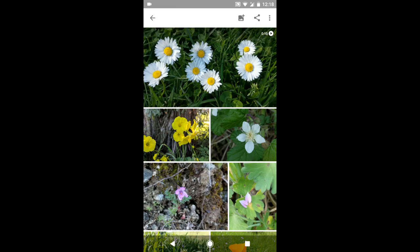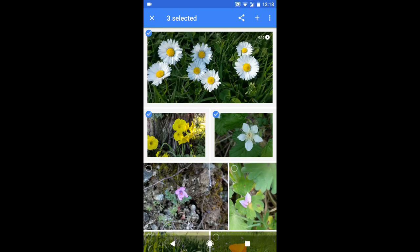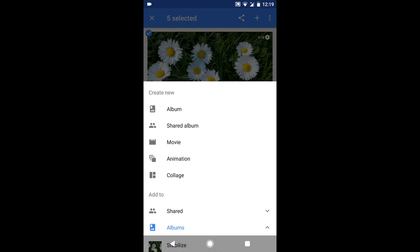To create a movie in Google Photos, open Google Photos on a supported device and select the videos and images you want to include. Then tap the plus button at the top of the screen and select movie.